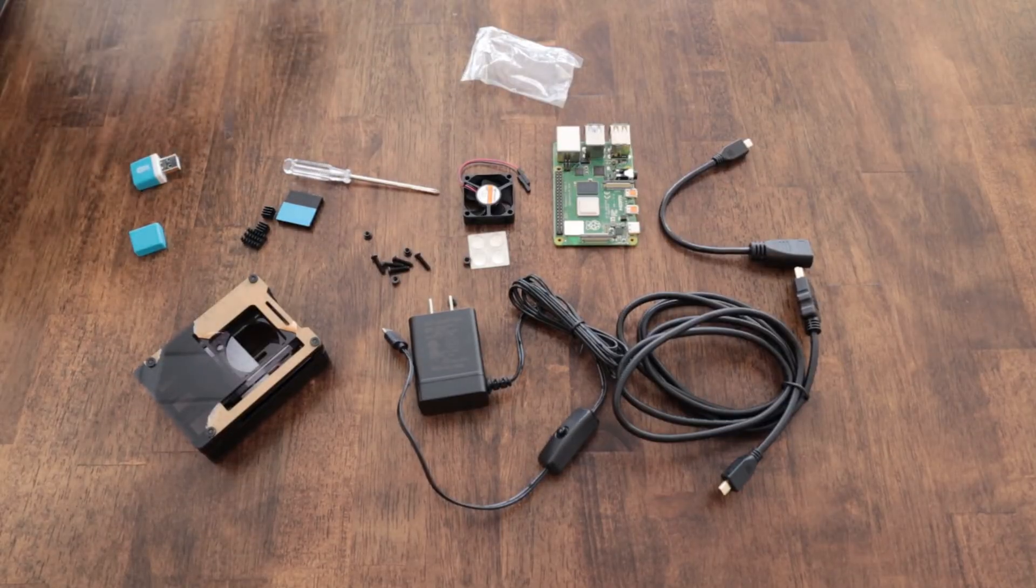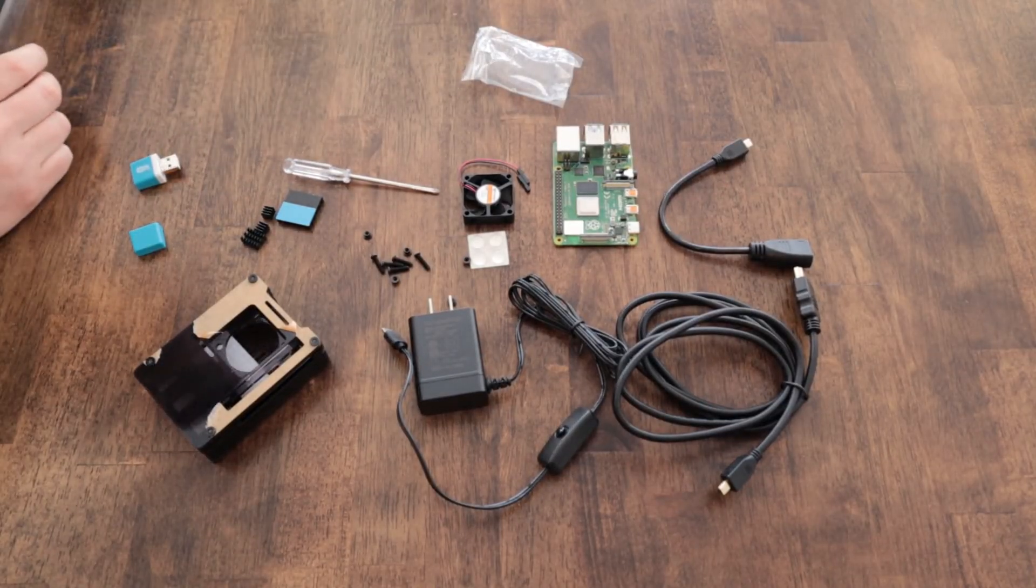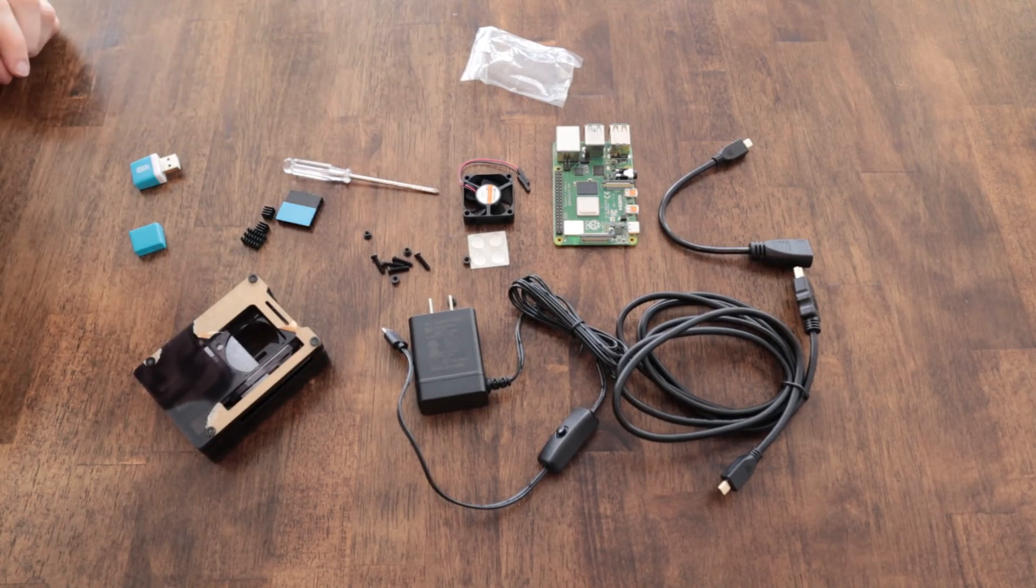Well that's the kit guys. Hopefully you found this video informative. Again you can find the link in the description of this video. Thanks for watching.